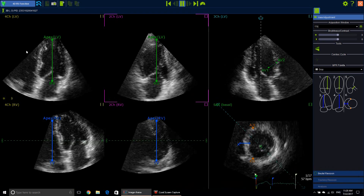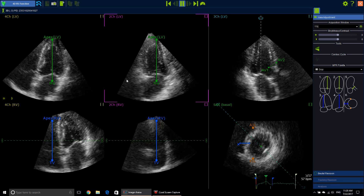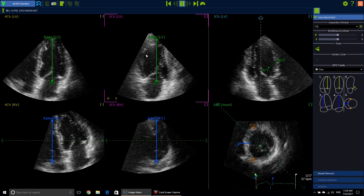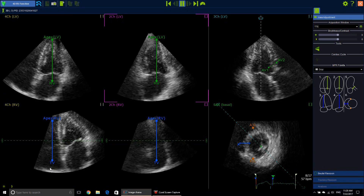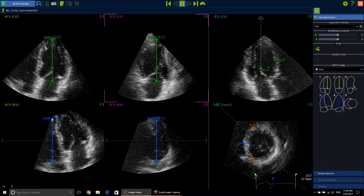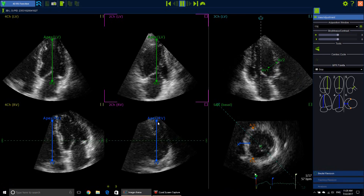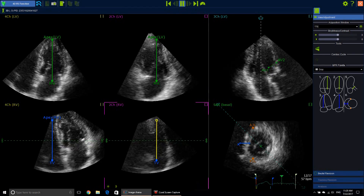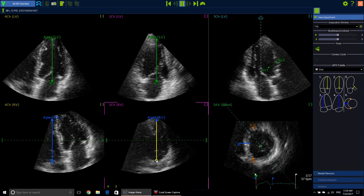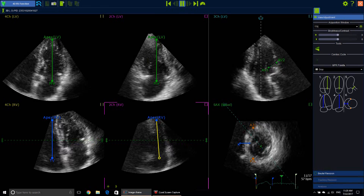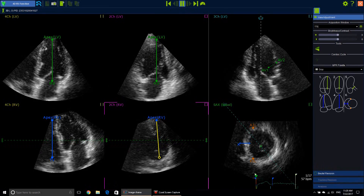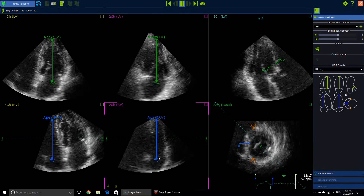So we have here a clear full chamber view and a 2-chamber view. This is the full chamber view pointing towards the RV, with the RV apex and the tricuspid valve annulus visible.